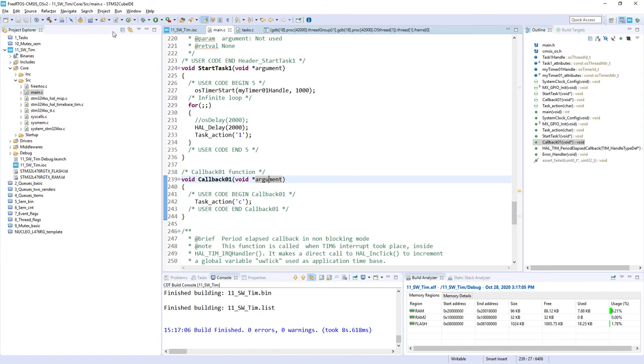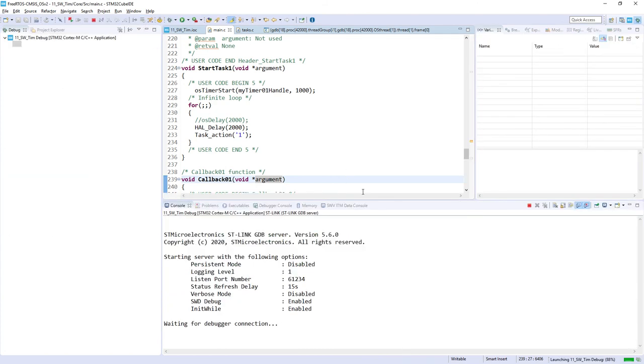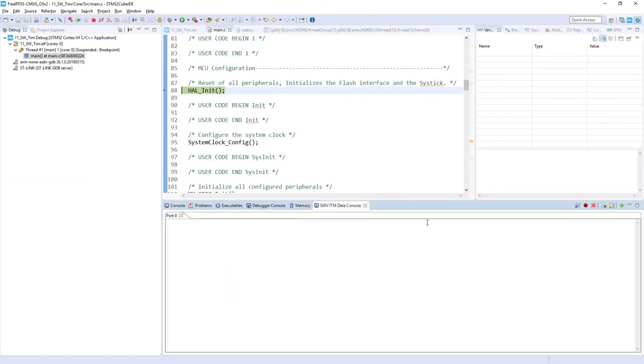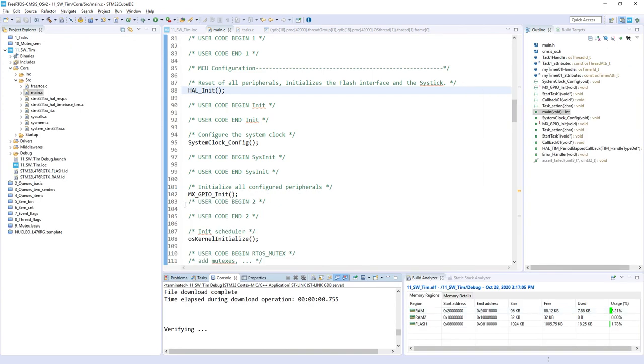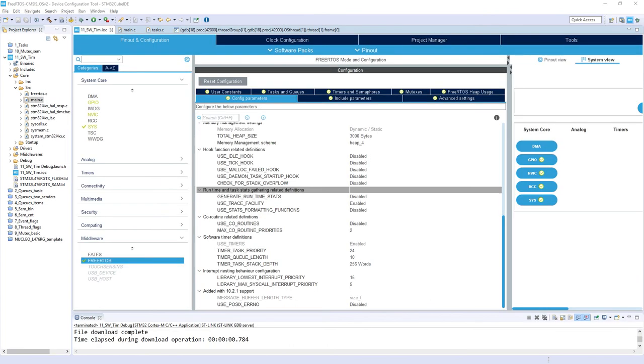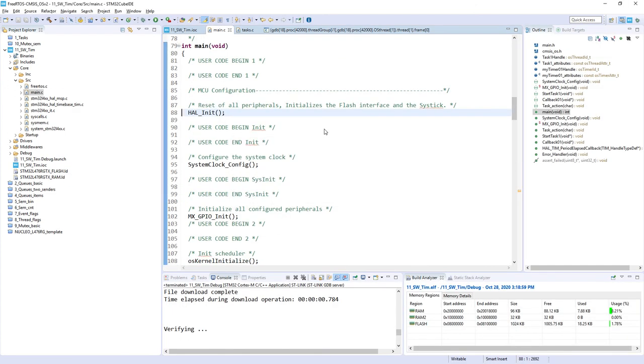Okay, so let's now start a debug session. ITM Data Console, start trace, and run. Okay, this is not the result I expected. So let's exit. So let's modify the priority of timer task to 24 to be equal to other tasks which are present in the code. I regenerate the code.